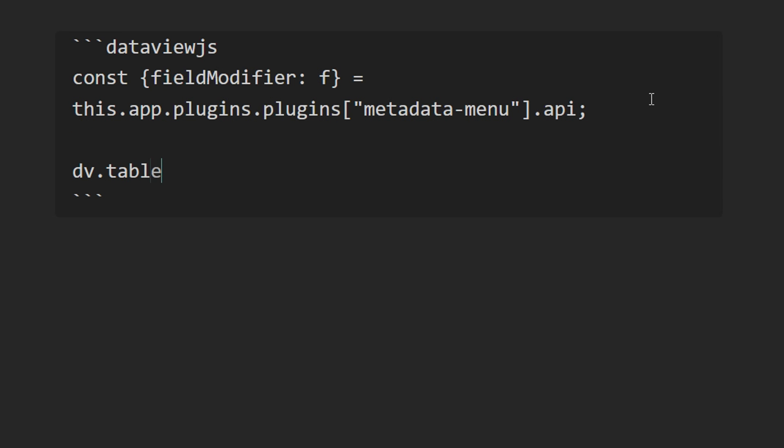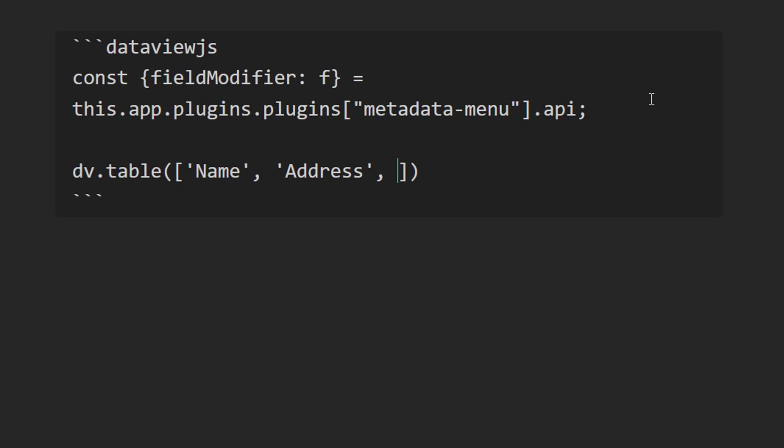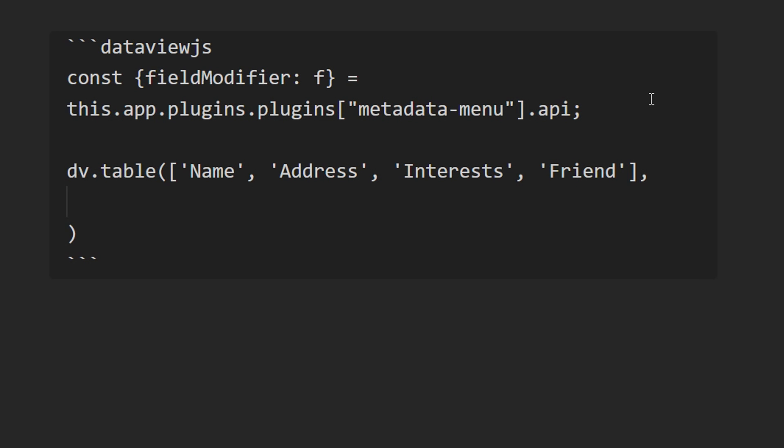And then from here, you can create a table. And for the fields, you will have the file name, the address, interests, and friend. And then you'll populate the table by getting the pages in your vault that have the person tag.